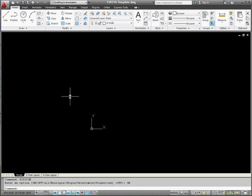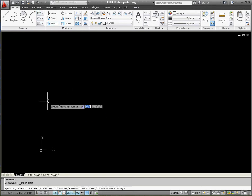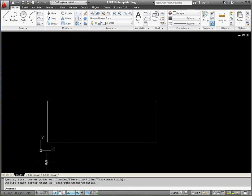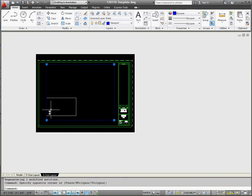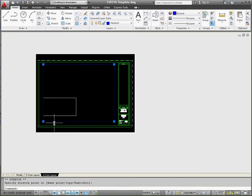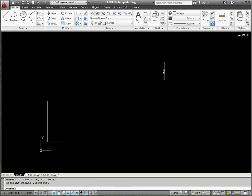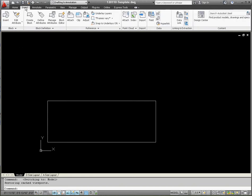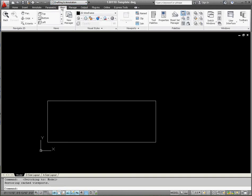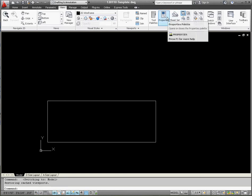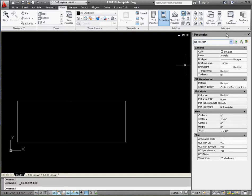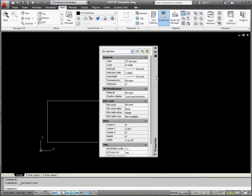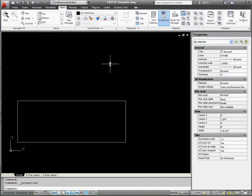Just to demonstrate that, if we do a rectangle here at the UCS icon and go to our A-size layout, it should be pretty close to where our viewport window is. Last thing we need to do is our properties palette. Go to the View tab, go to Properties in the Palettes section, and click on it. If it isn't docked on the right-hand side, dock it. Grab the gray area and pull it over to the right-hand side.